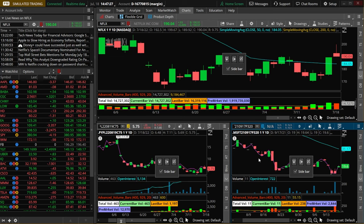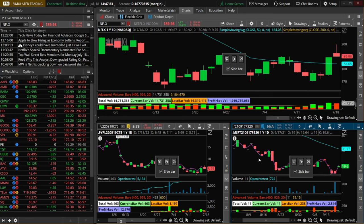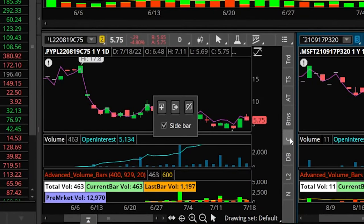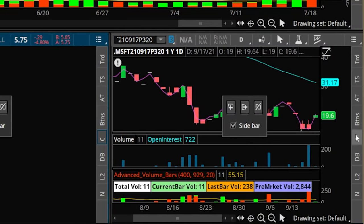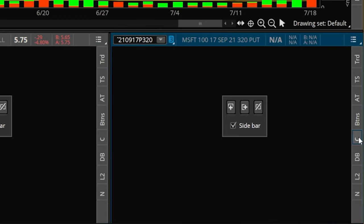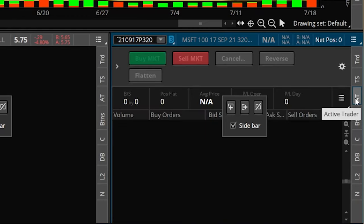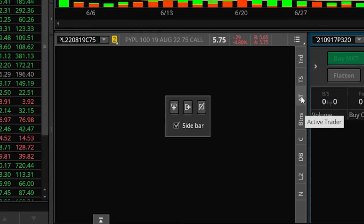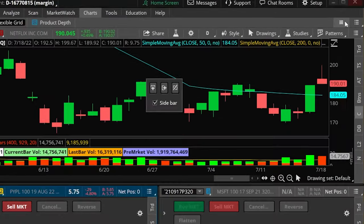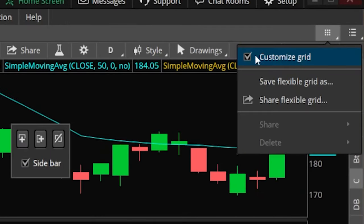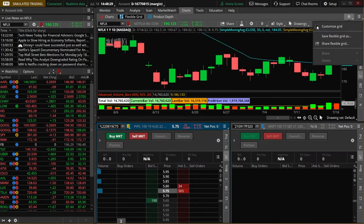Before moving on I still need to adjust these two lower windows since right now all they are are charts, and I actually want to change those from a chart to the active trader ladder. To do that we'll come over to the left hand side window and deselect the letter C which stands for chart, and we can see it disappears. We'll then do the exact same to the other one. Then to add the active trader ladder we'll come up here to AT which stands for active trader, and click on that for both windows. Once done, deselect customize grid to get rid of those little windows in the center of each chart.